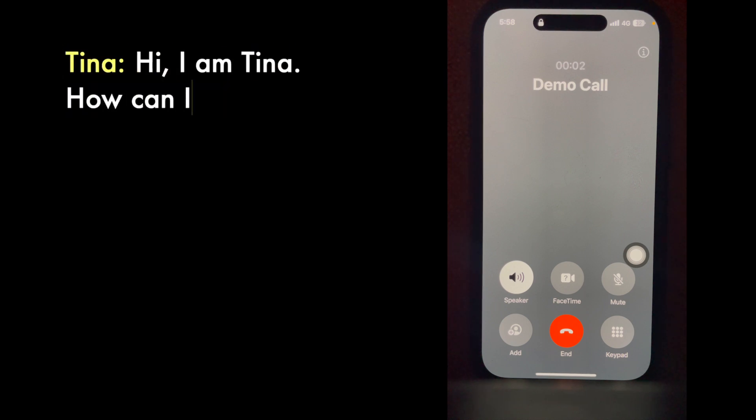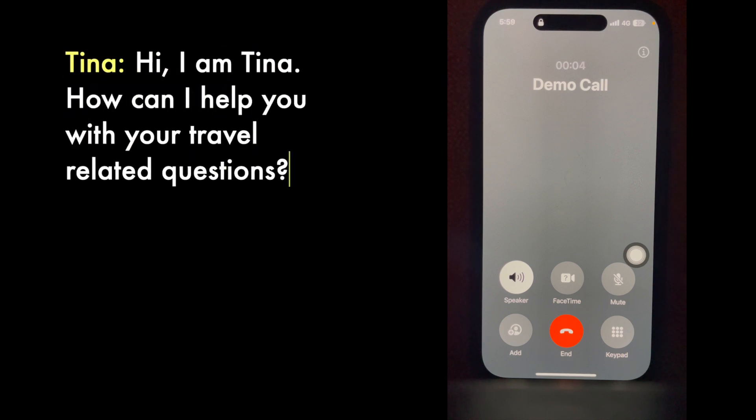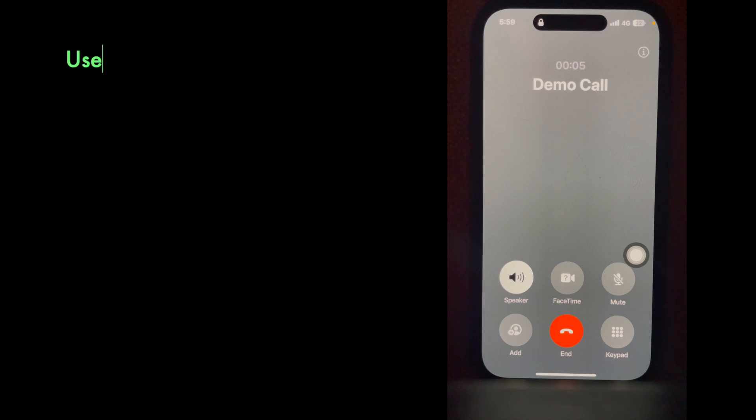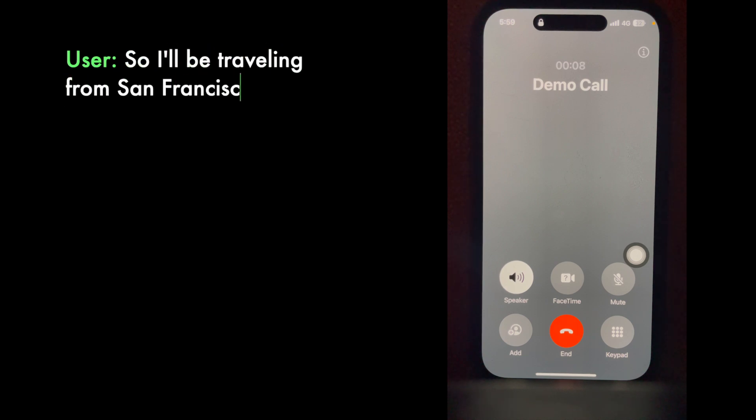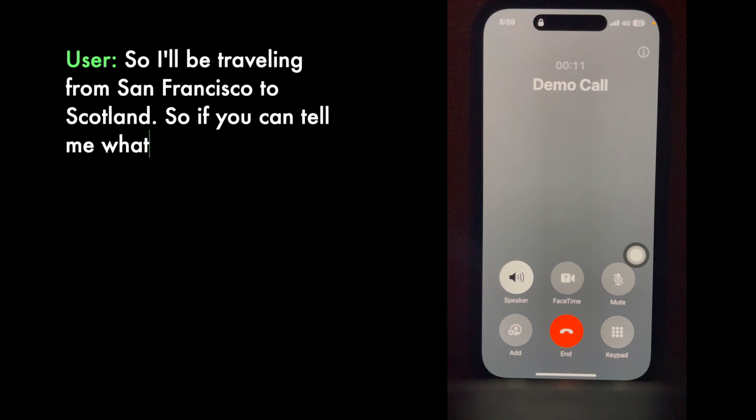Hello, hi. I am Tina. How can I help you with your travel-related questions? So I'll be traveling from San Francisco to Scotland. Can you tell me what places I can visit there for free?